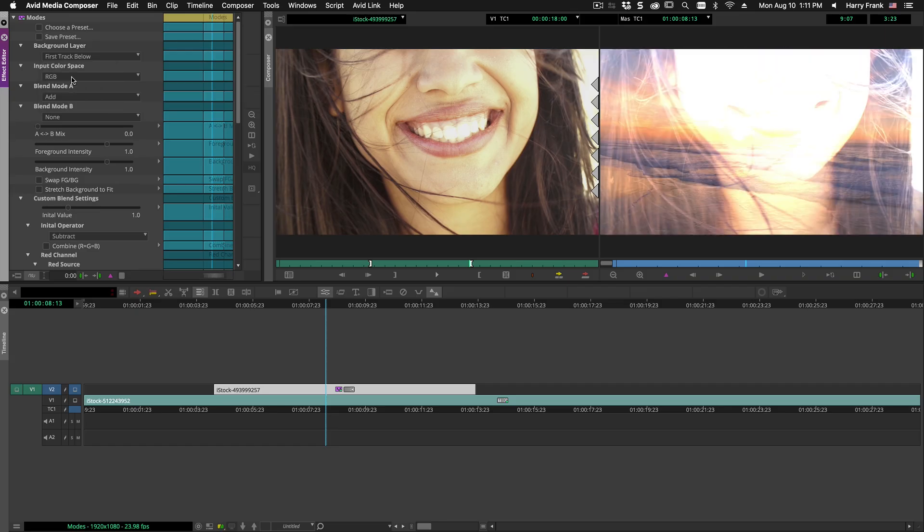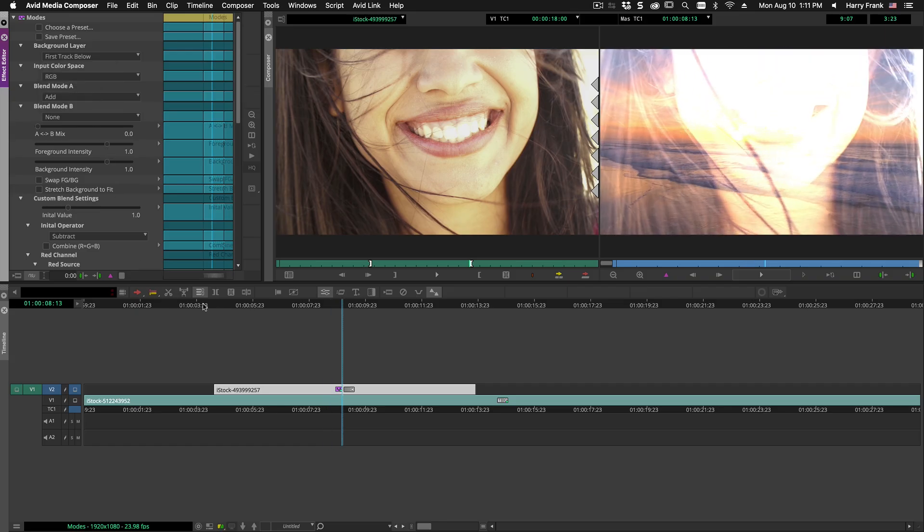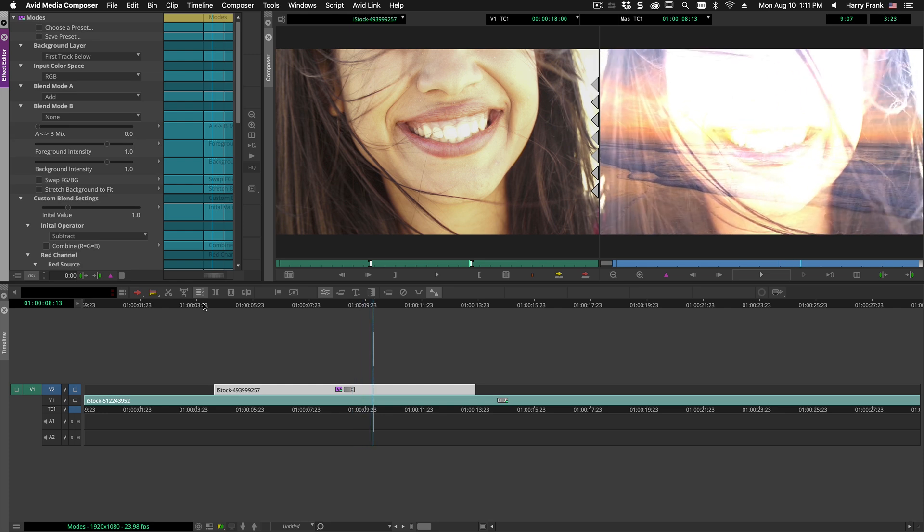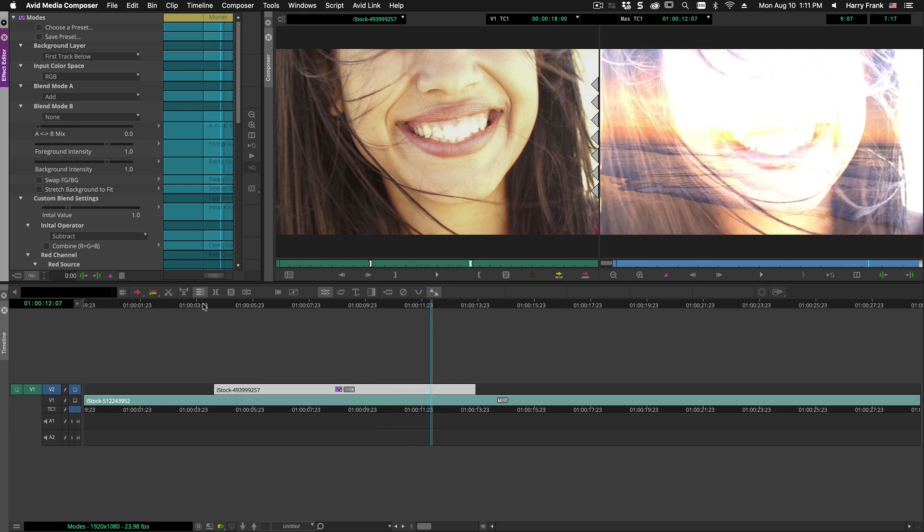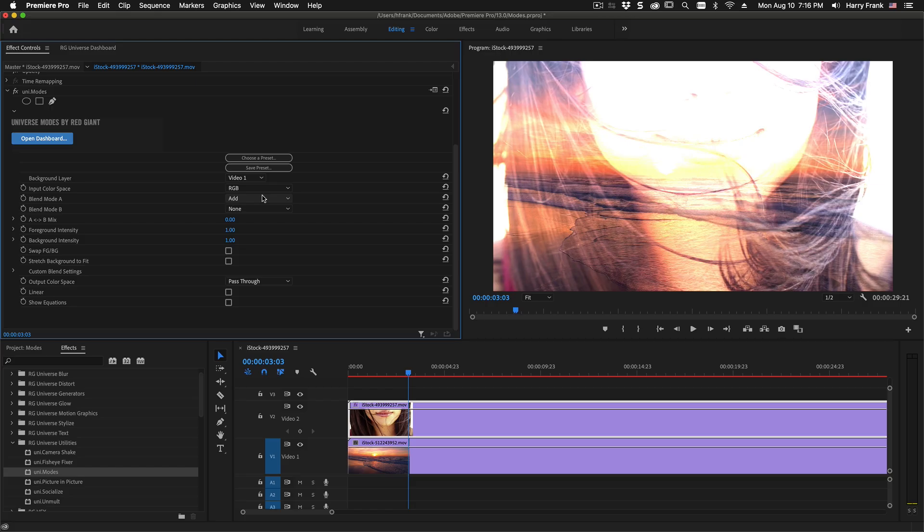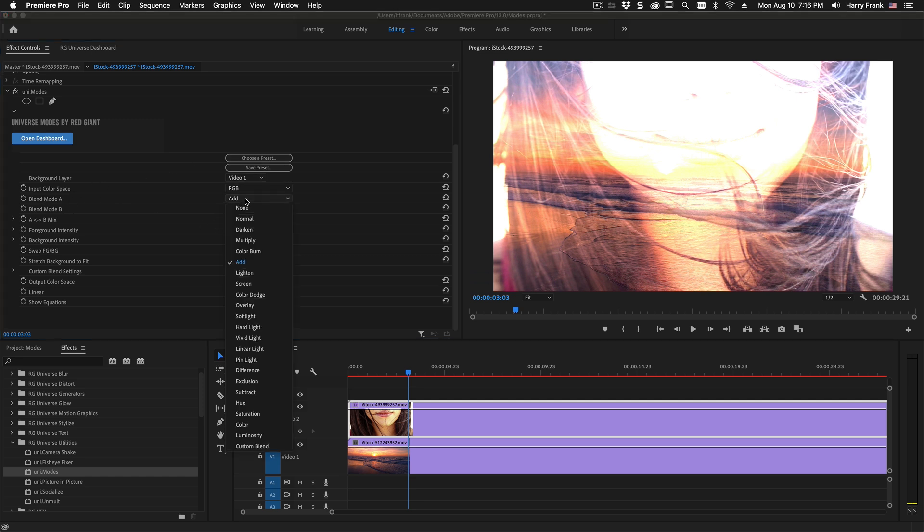But while we're at it we decided to try to make the most interesting and useful blend mode utility that we possibly could. You'll notice that we aren't limited to just one blend mode but you can actually mix and match.